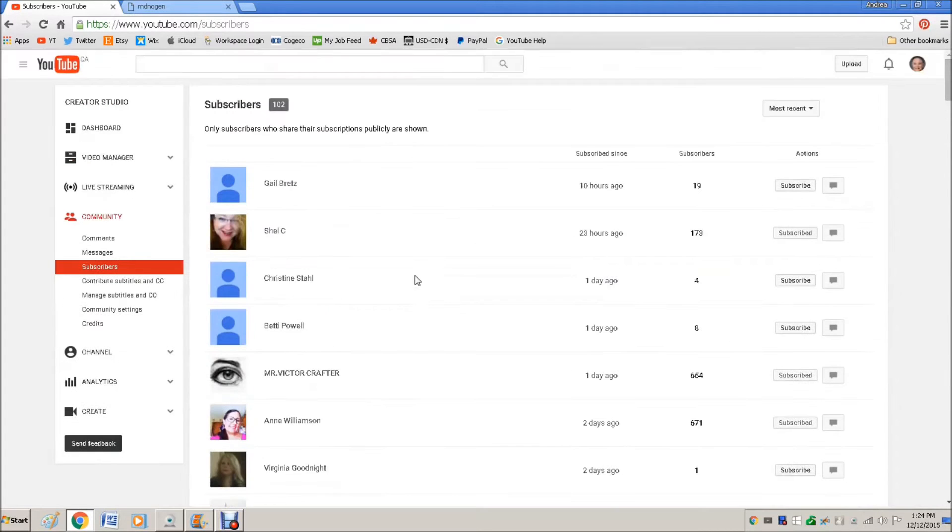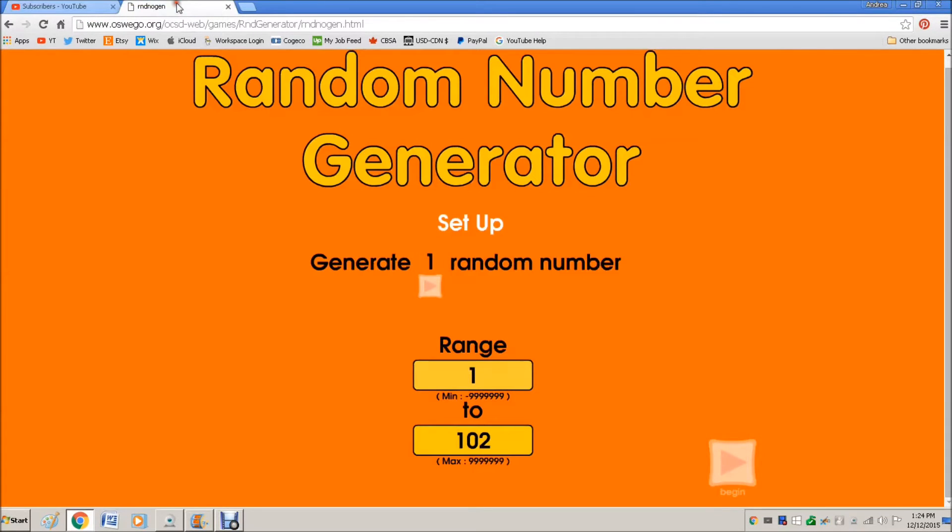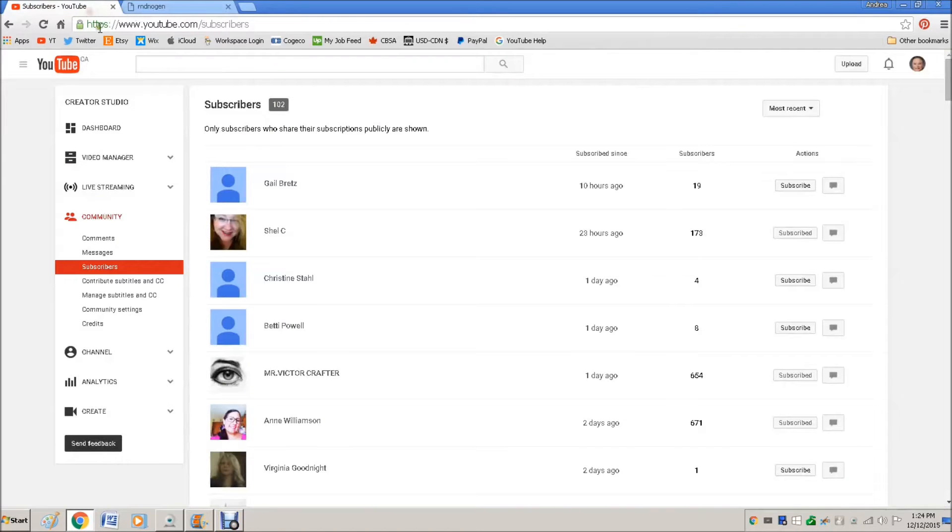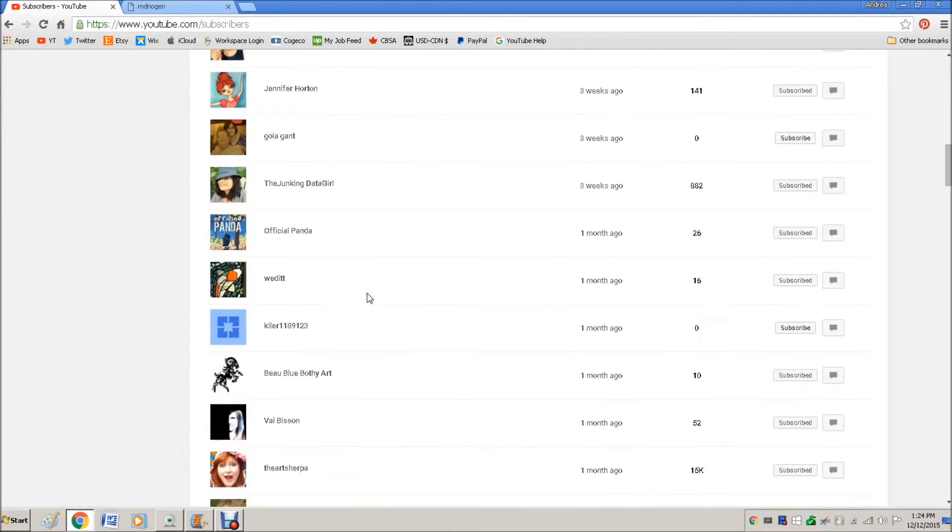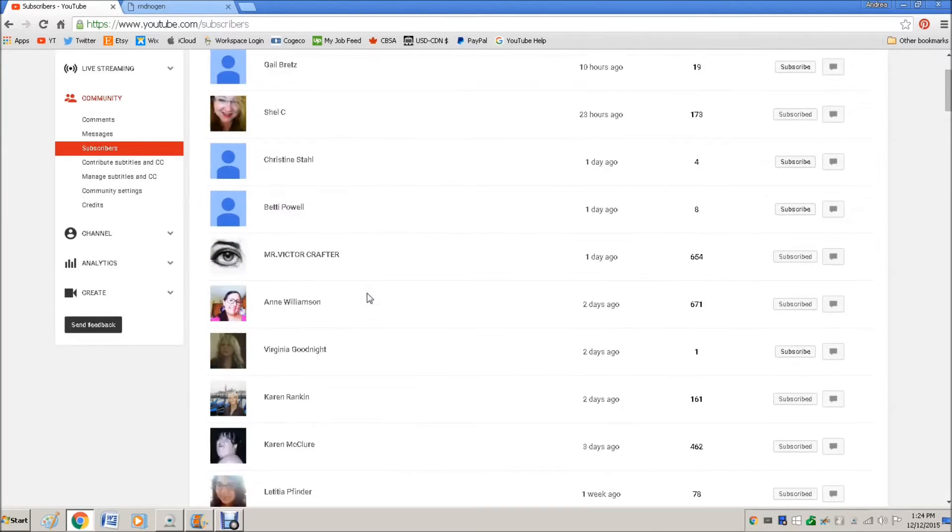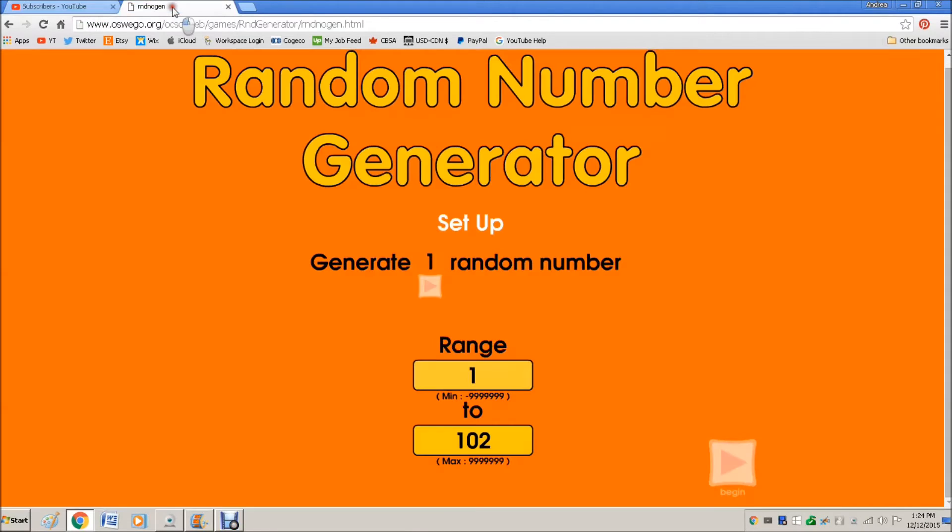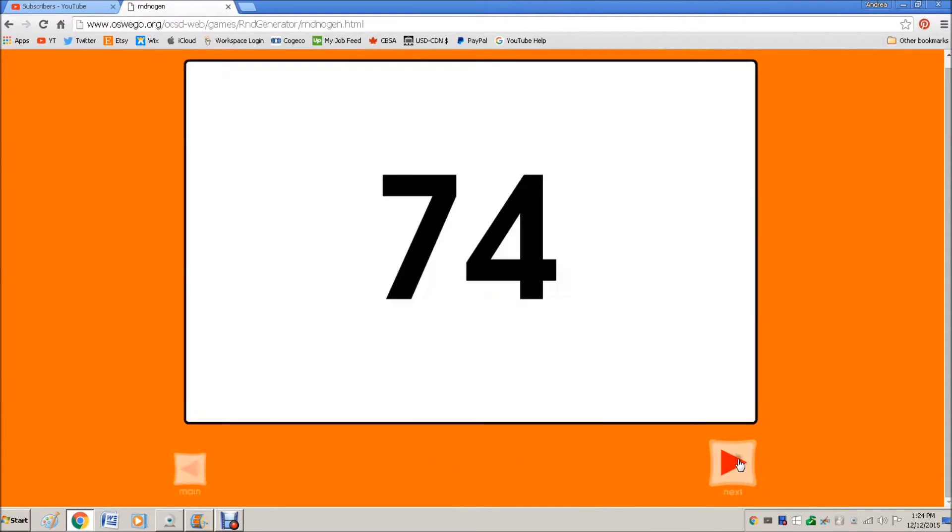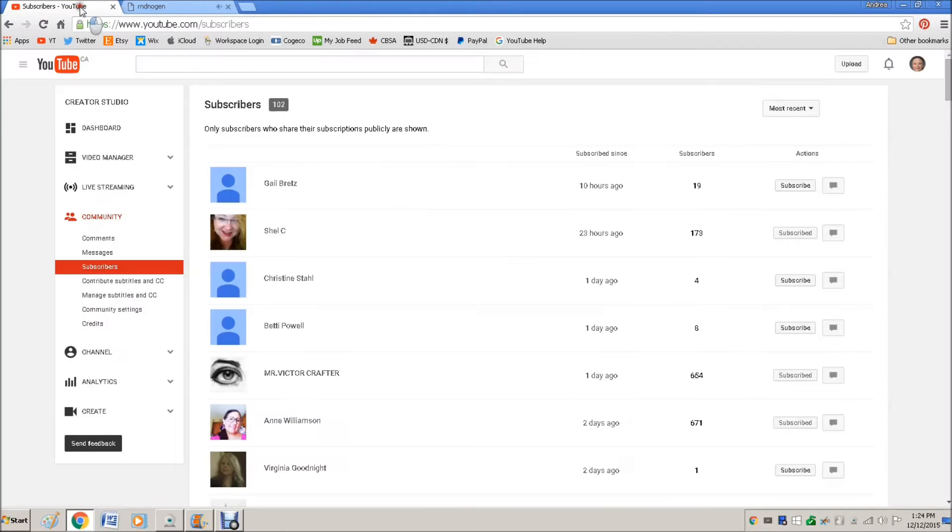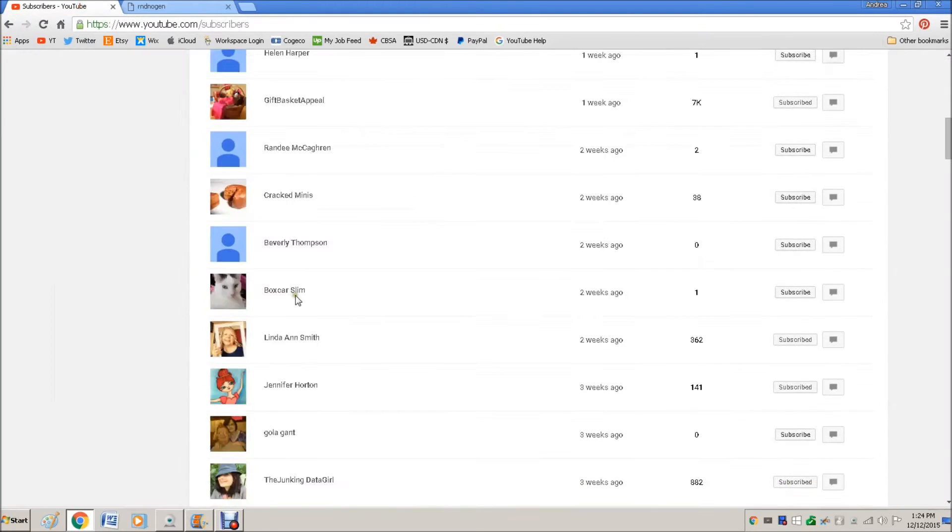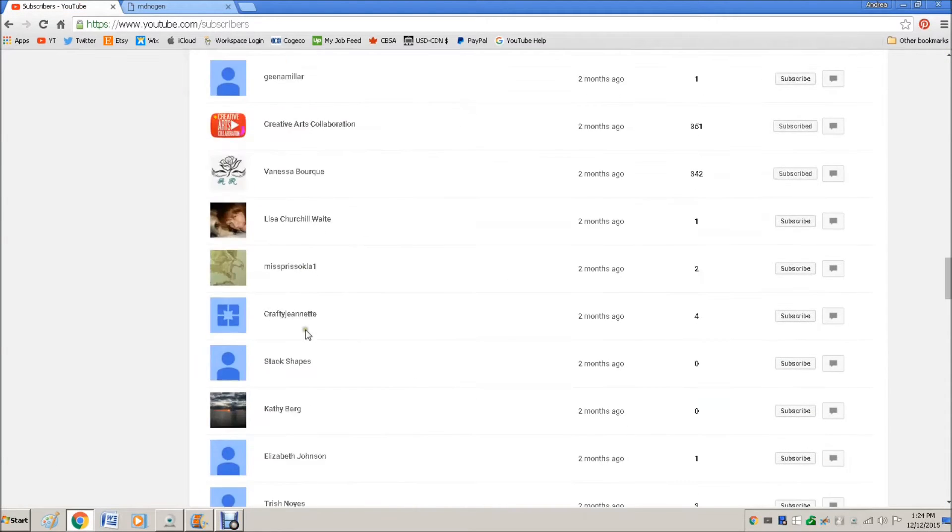So I'm going to go to my random number generator online and I've already set up the range, it's from one to a hundred and two. I know there's not a hundred and two on the list, but I want to be as fair and transparent as possible, so I'm going to click the button and the number is 74.